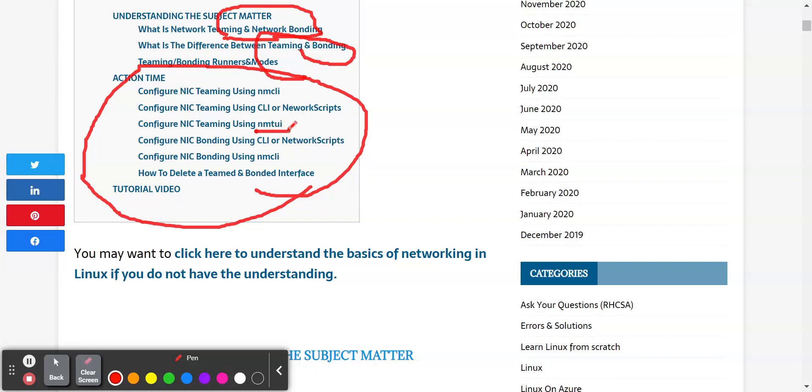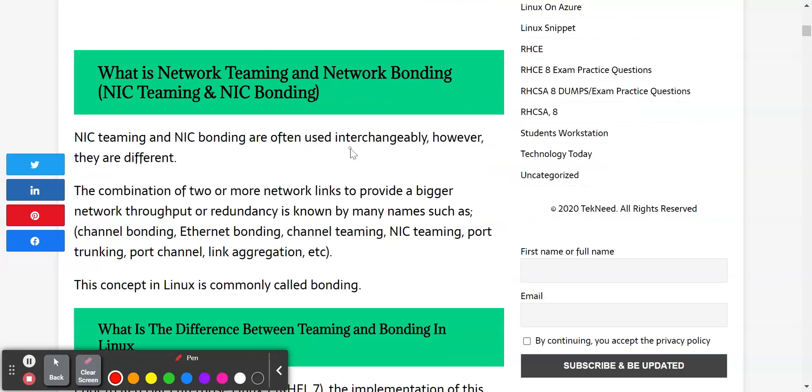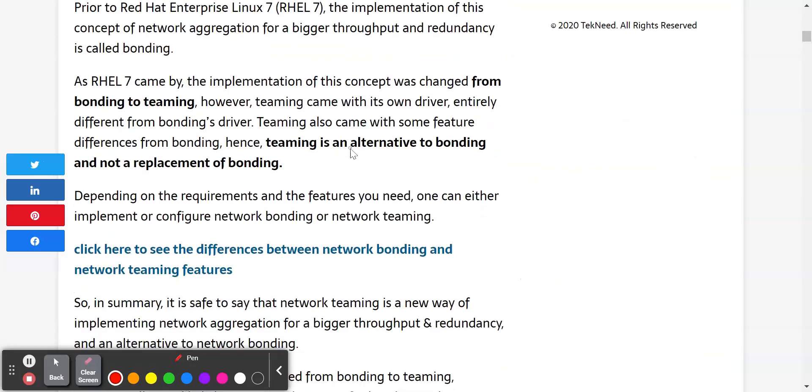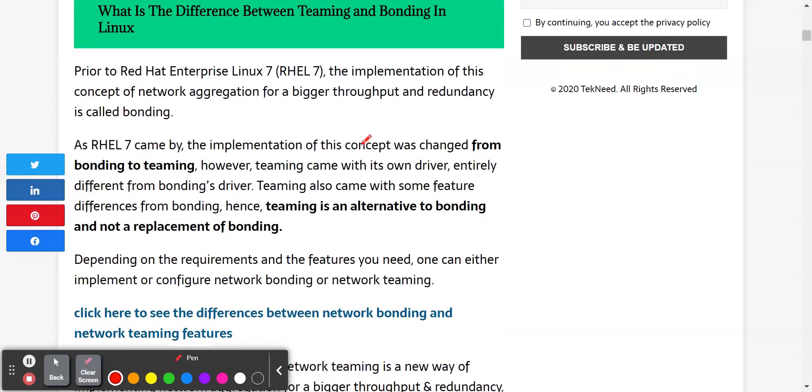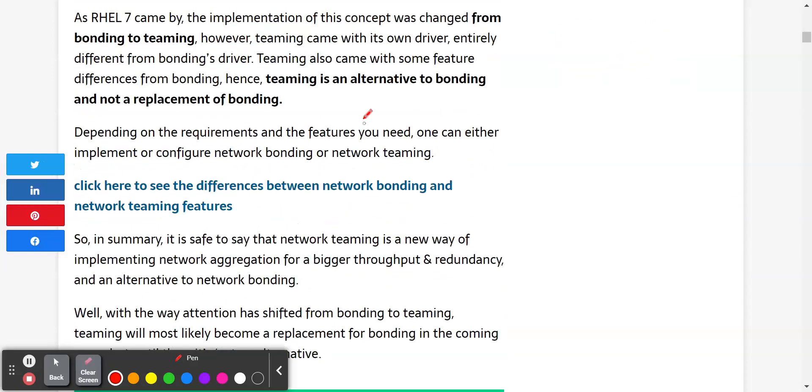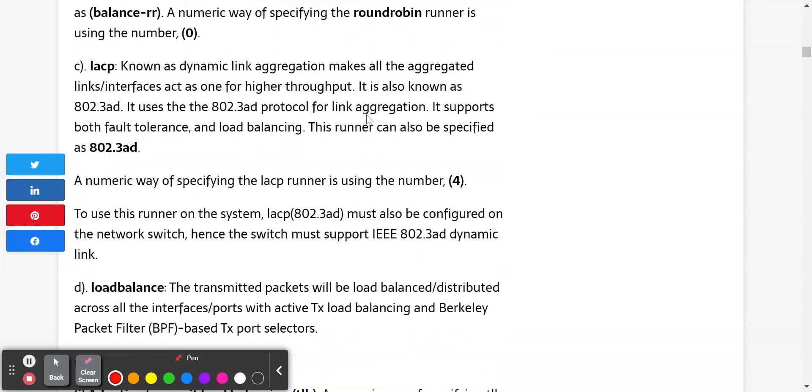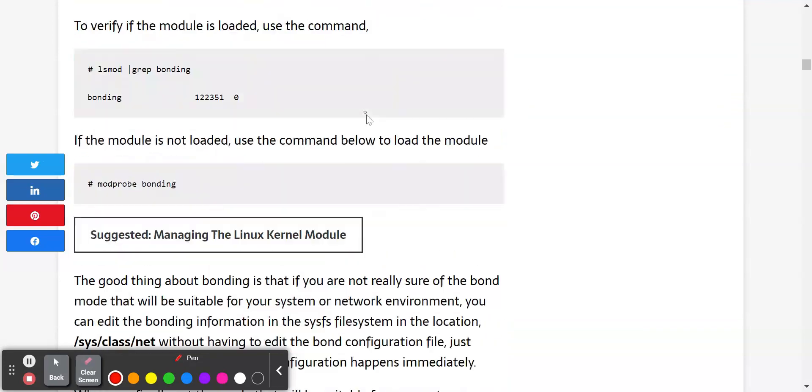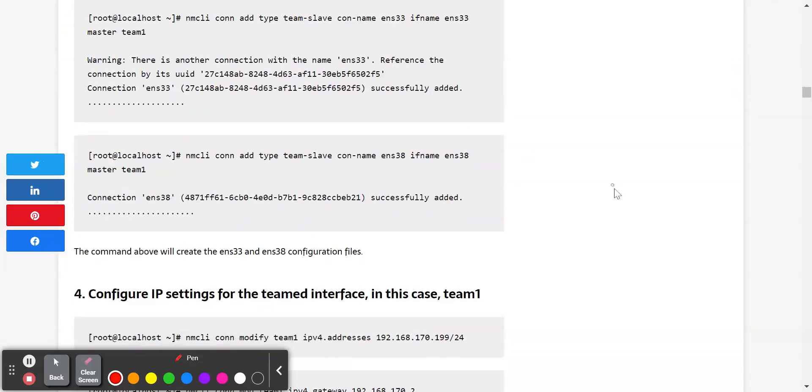You can always see the NMTUI utility, the CLI utility, the network script utility, the GUI utility. There are different ways this can be done. But for the purpose of this lesson, let's just go to the step-by-step guide of how to configure network bonding in Linux.